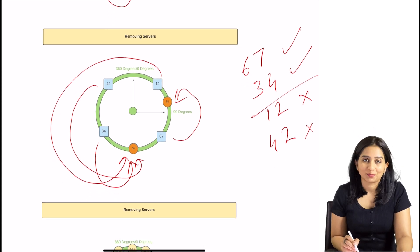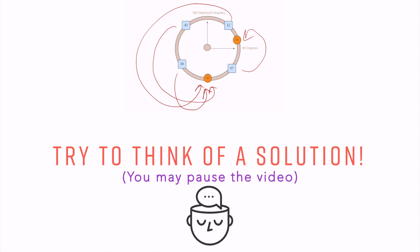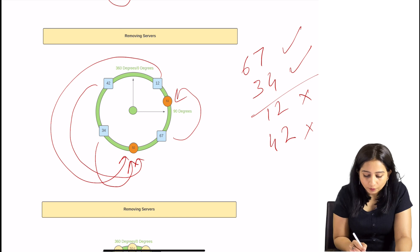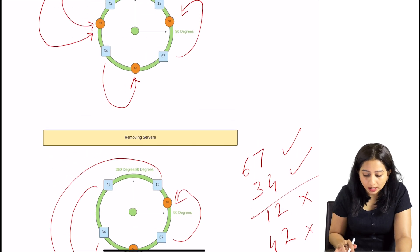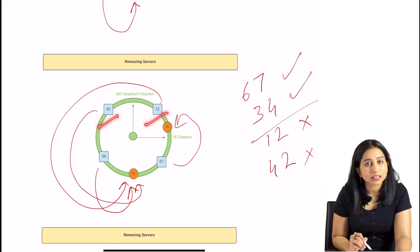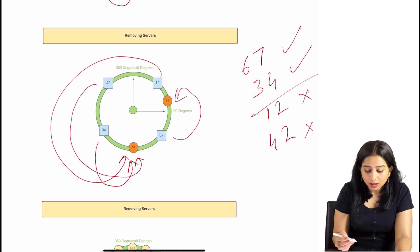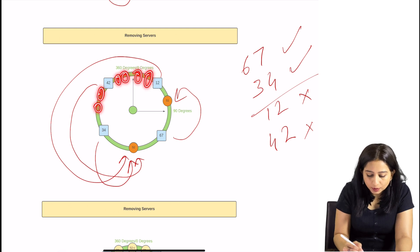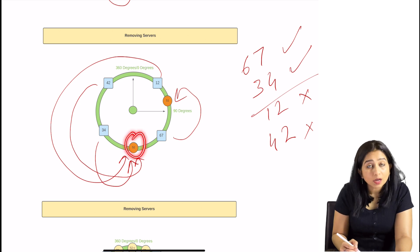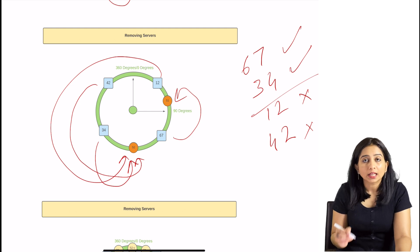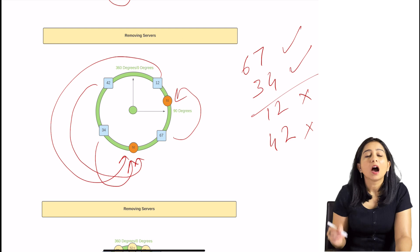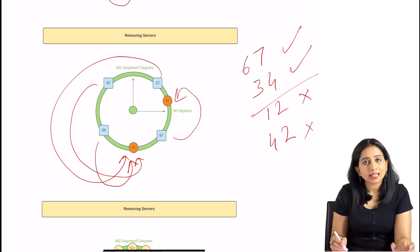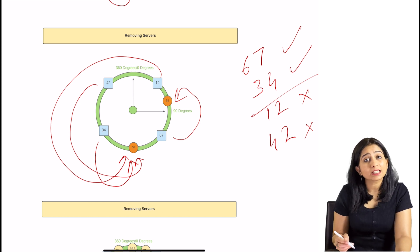Can you think about what is the problem with this approach? The problem is: when we removed S3, all the keys between S1 and S3 came to S2. S2 earlier only had 34 and now S2 has 42 and 12 as well — meaning S2 can get overloaded. Imagine many more keys between S1 and S3; once S3 is removed, all those keys come to S2. So the distribution of keys becomes uneven — S1 has fewer keys but S2, because of S3's removal, has more keys.